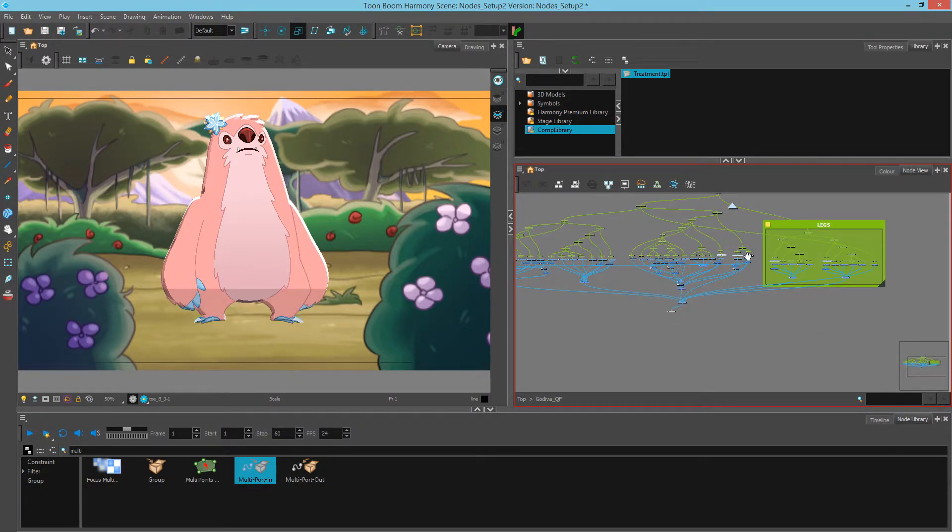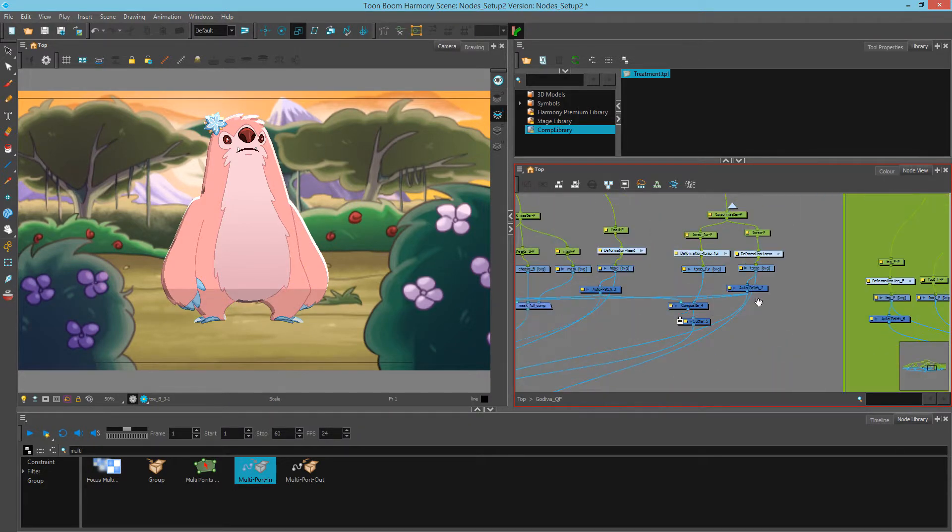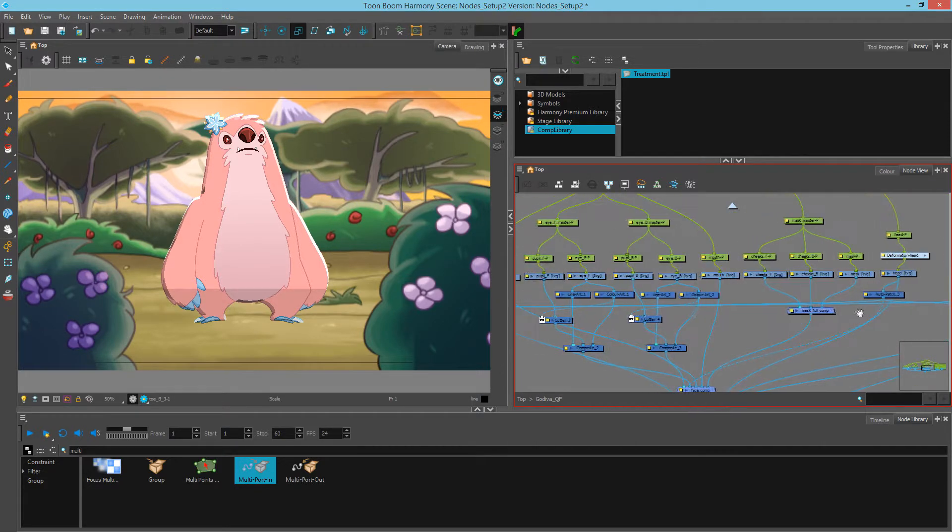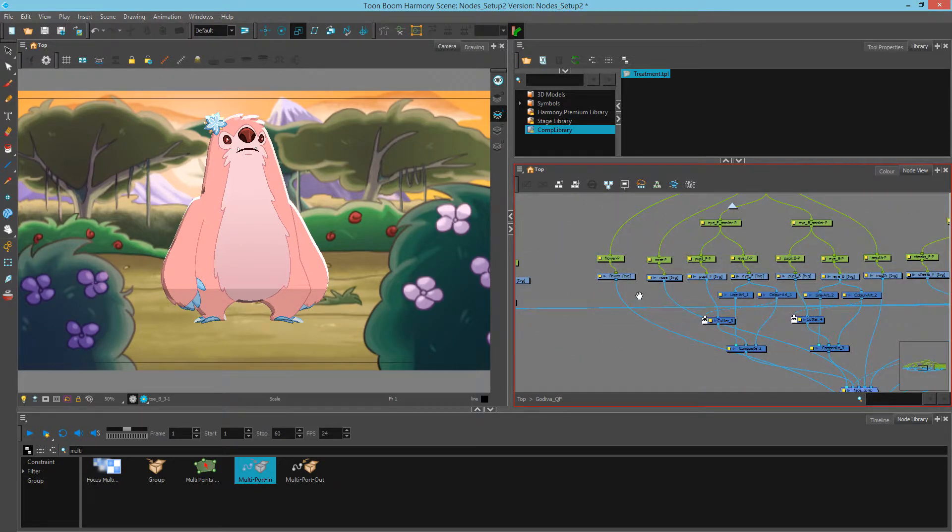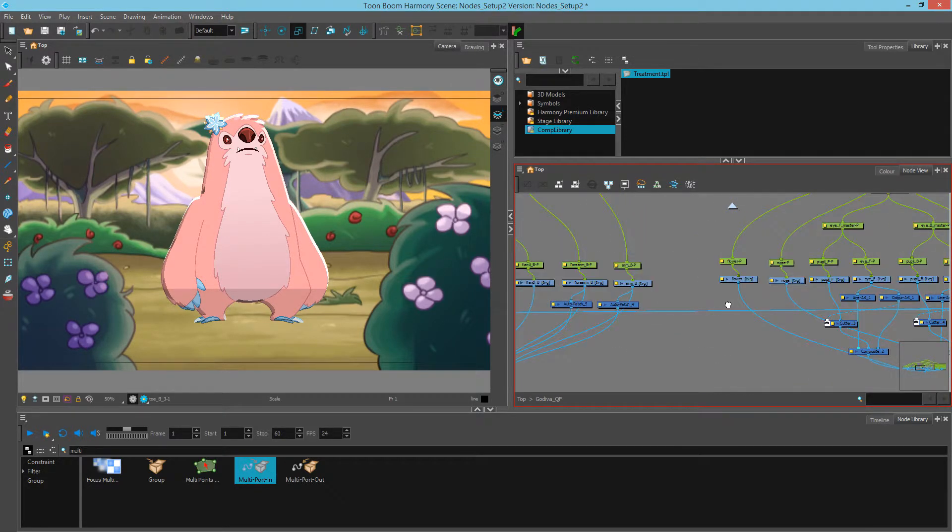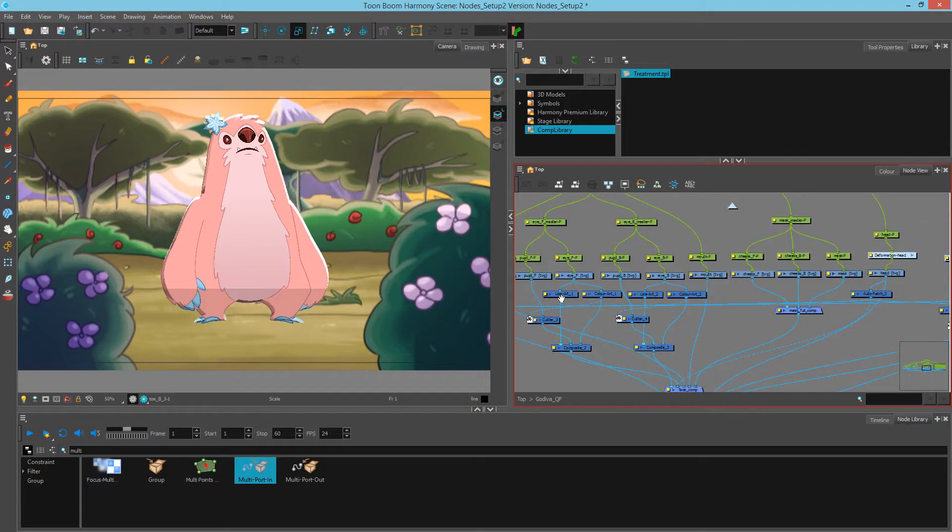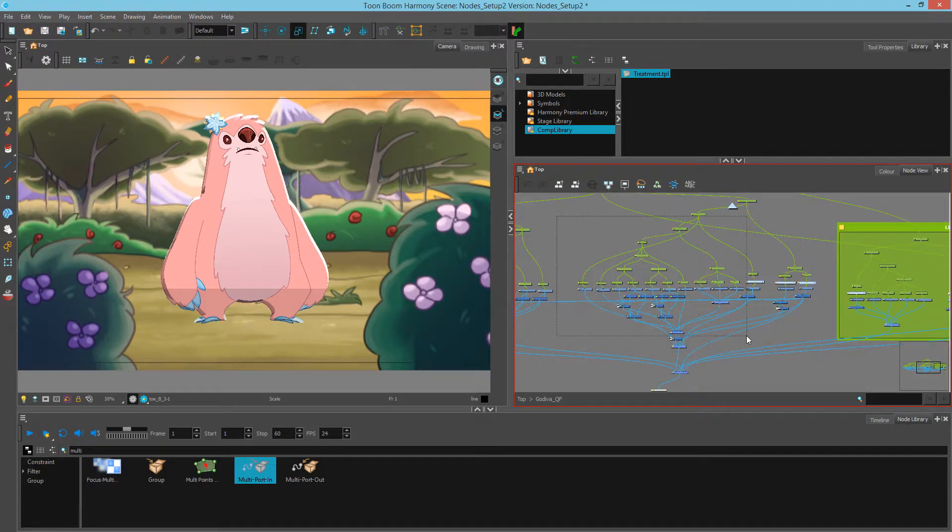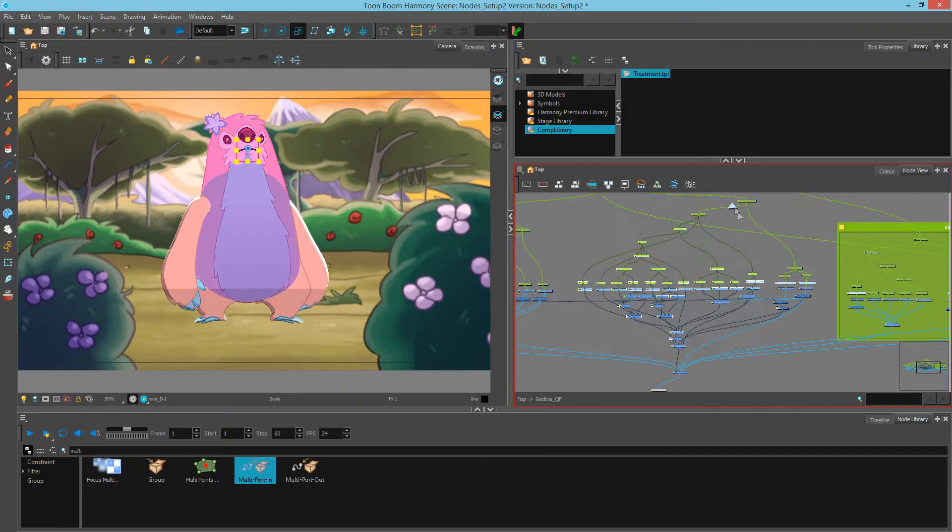So now that we've created the legs, I can look in here and I see a torso and a head. If I wanted to separate the head from everything else, what I could do is select all of the head group nodes. Let's make sure we get that peg up there too.